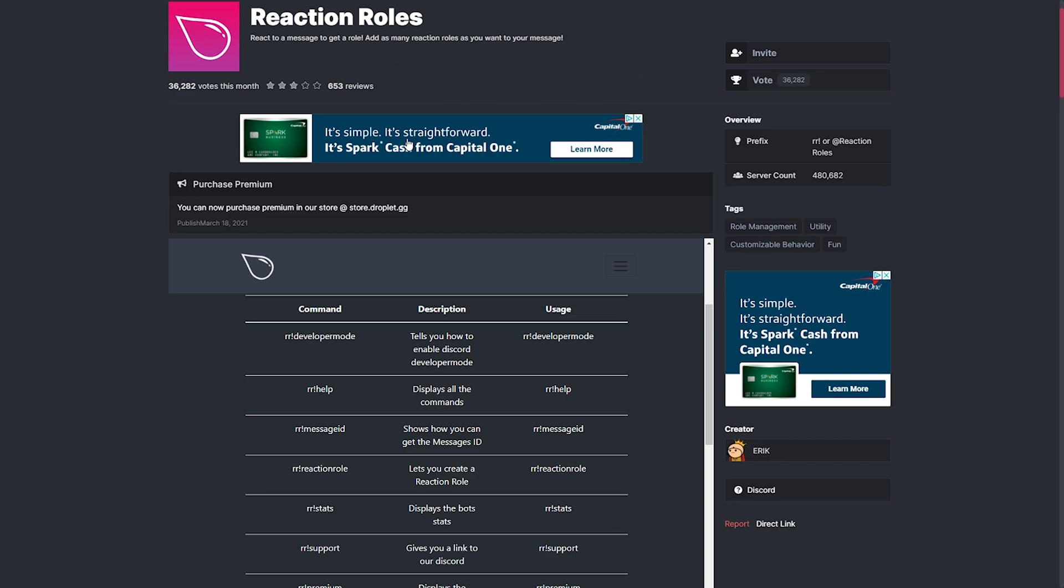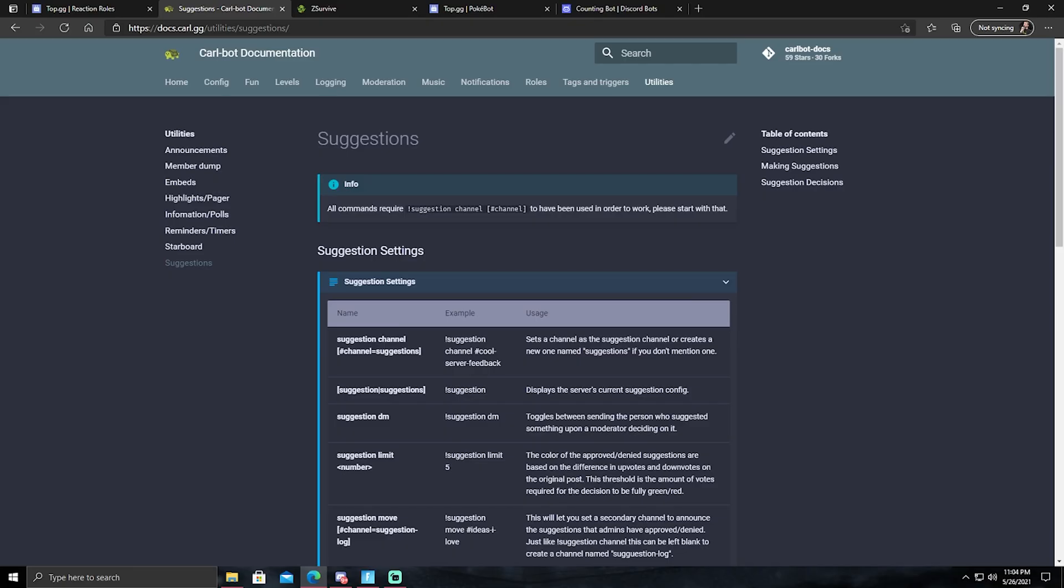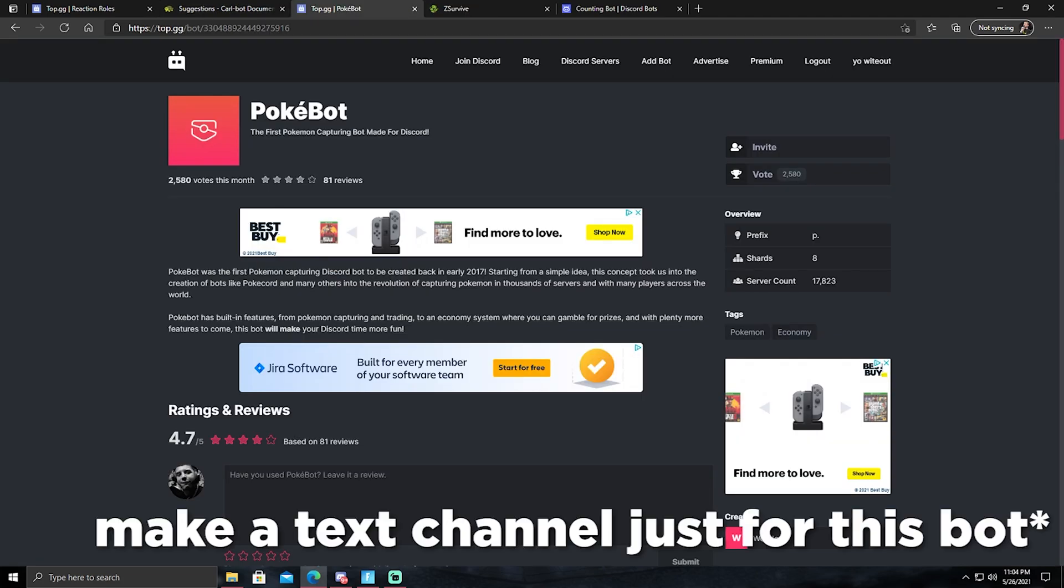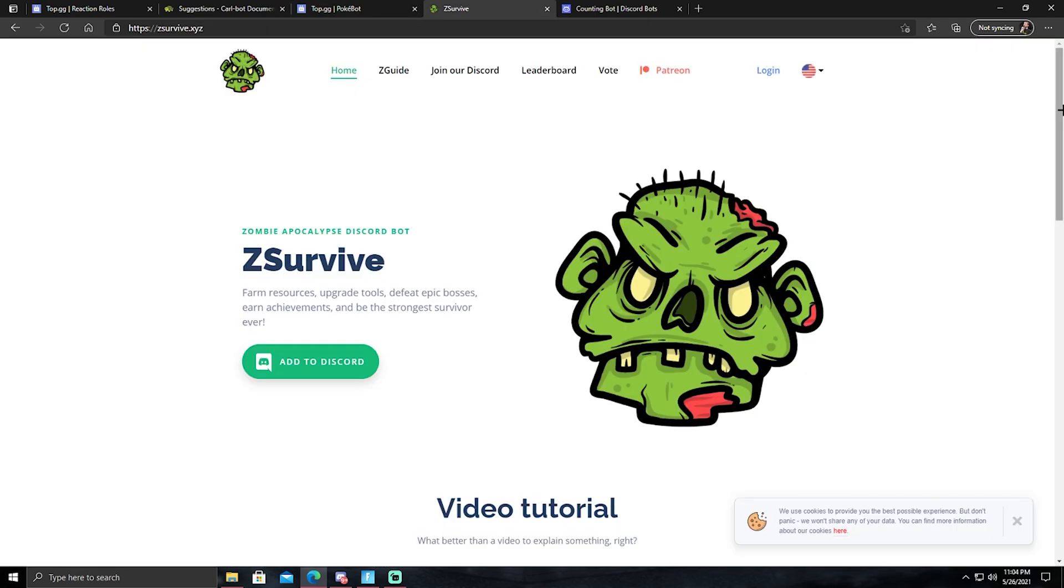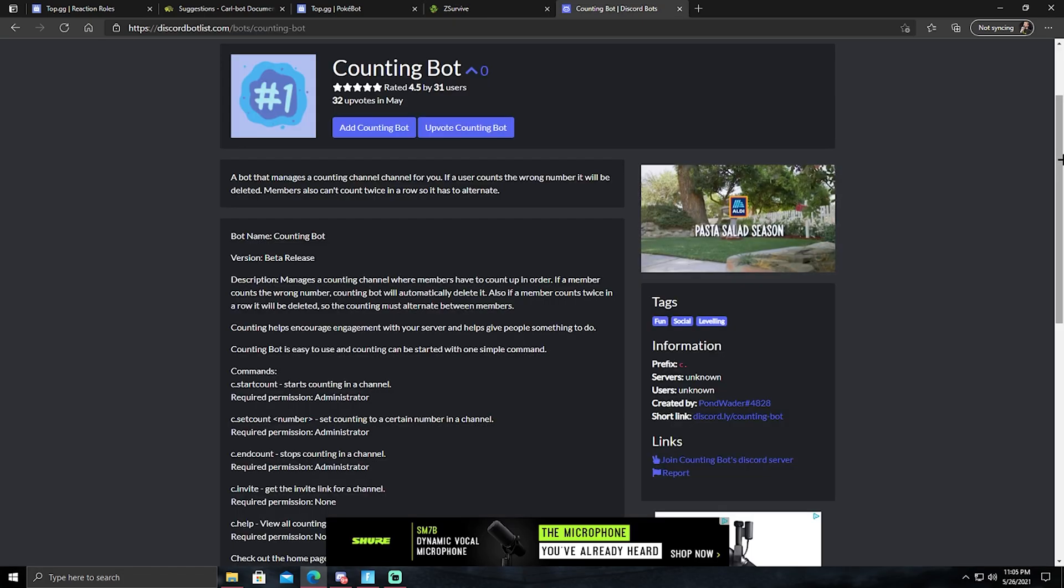All right, let me show you the final bots for this video. All right, so we have Carl bot, specifically if you're making a suggestion channel for your server. We have Pokebot, it's literally a Pokemon bot in your server, it's pretty fun. Same thing with Z Survives, it's literally a zombie survival bot. And you can just go check that out. And lastly we have Counting bot.